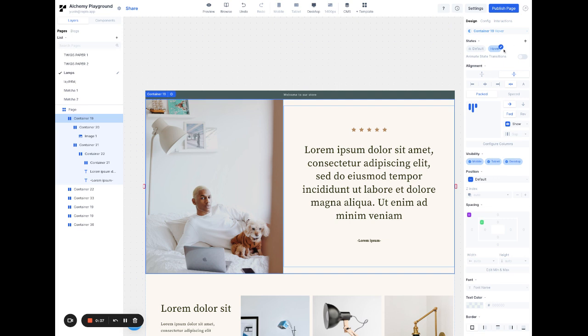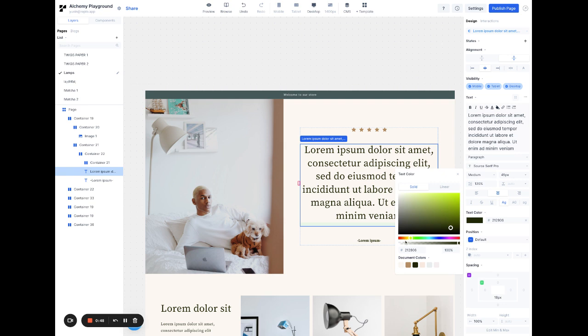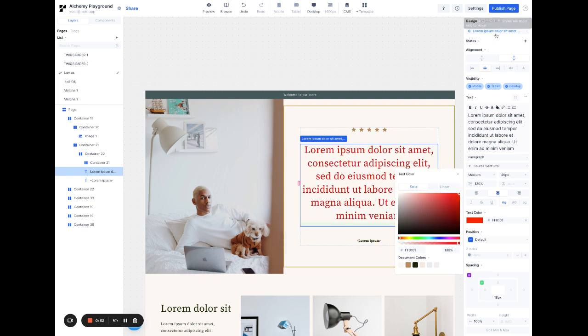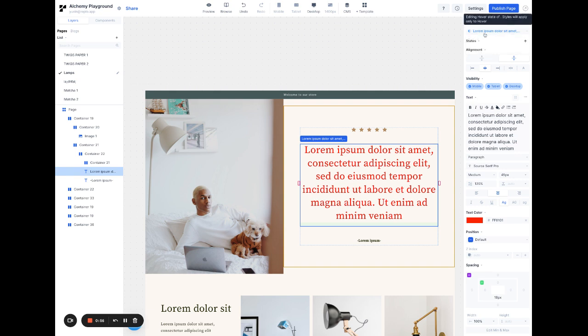On hover, now I can change the styling of this however I want. Anything inside of this, I can change the style of. For example, here I'm going to make this the color red.